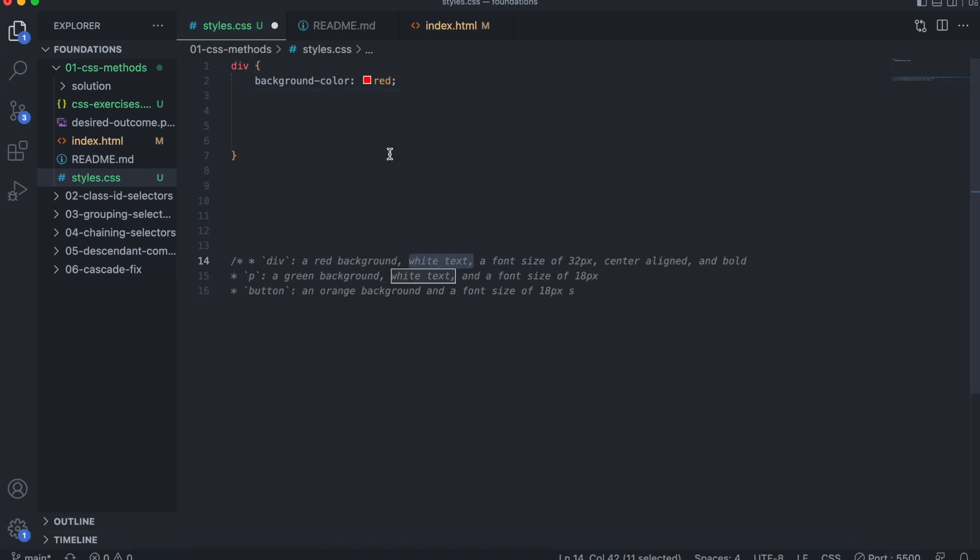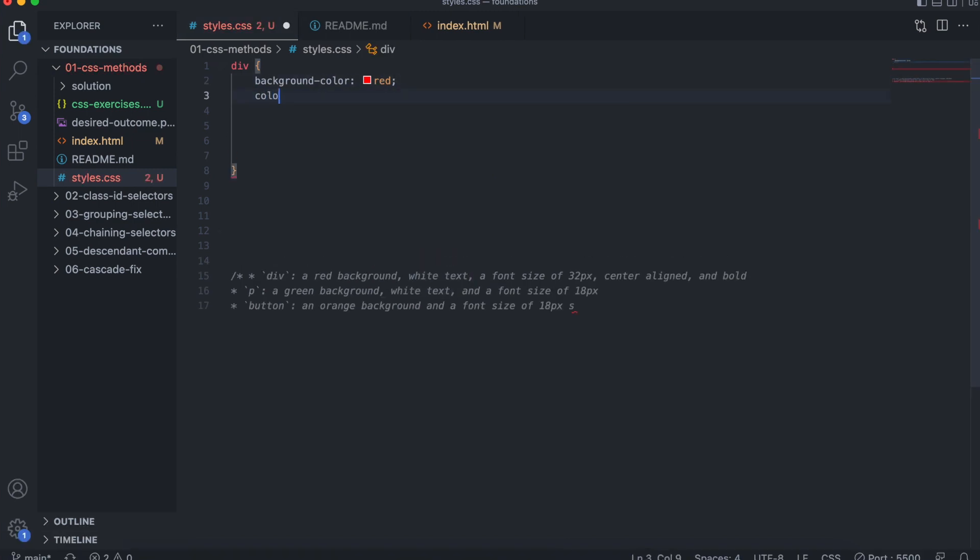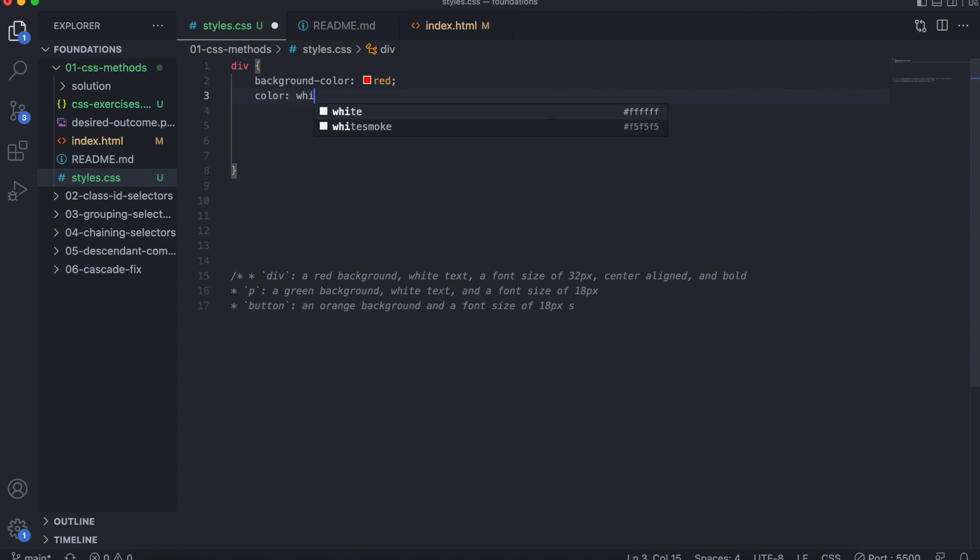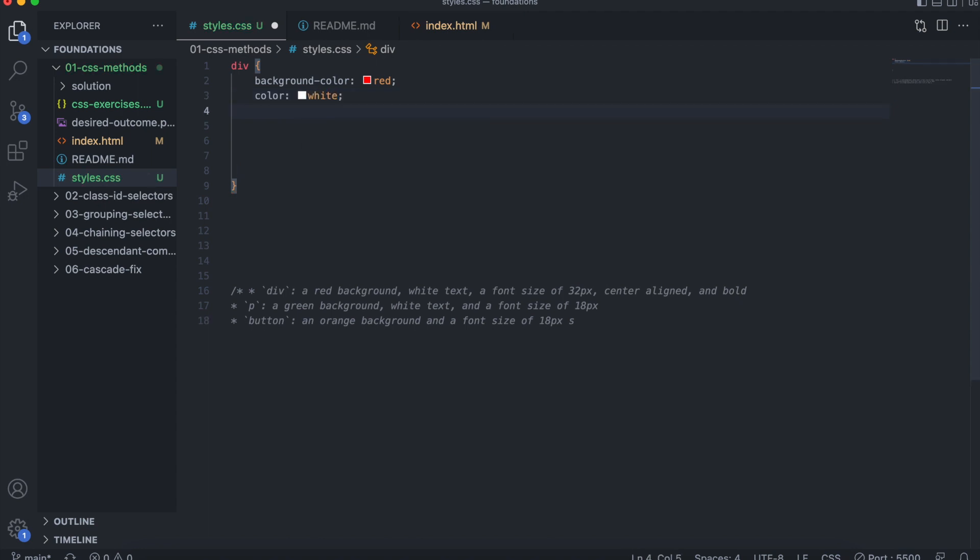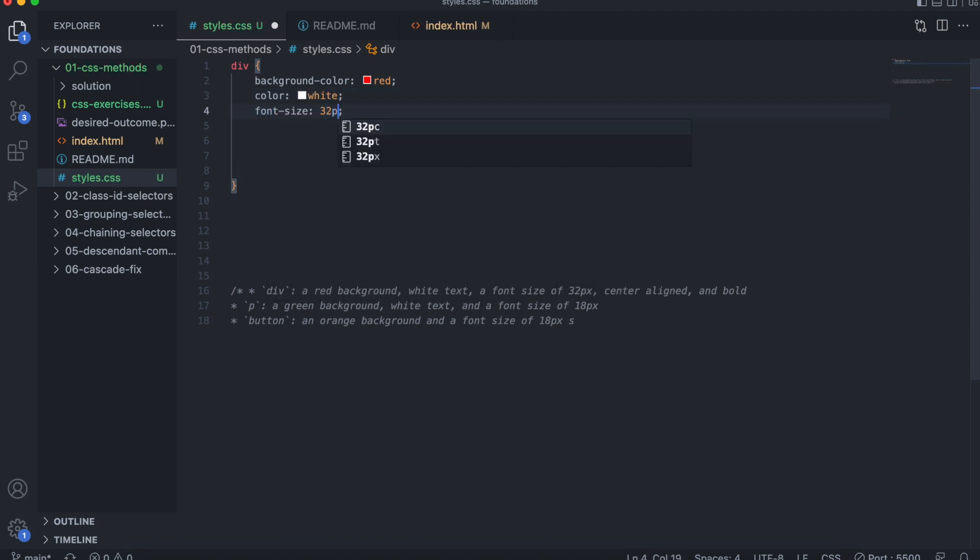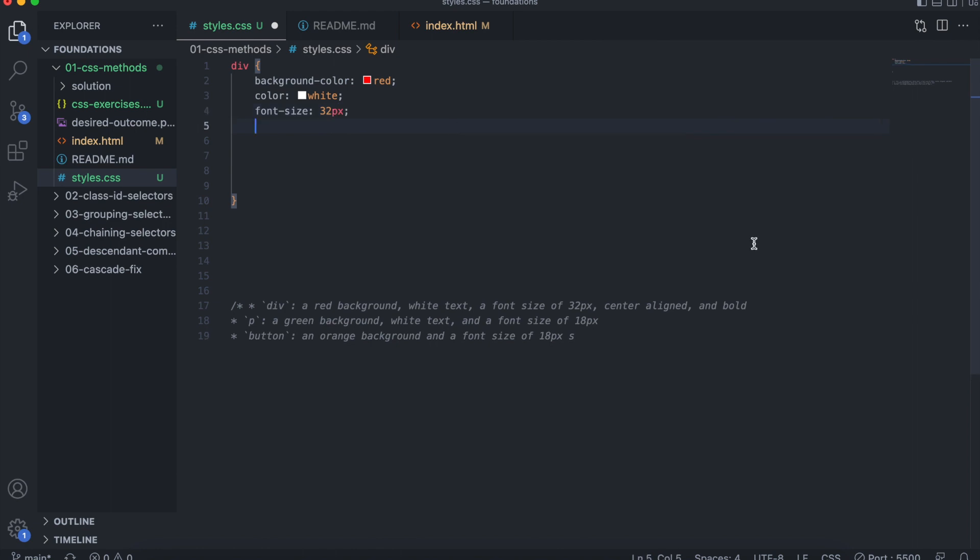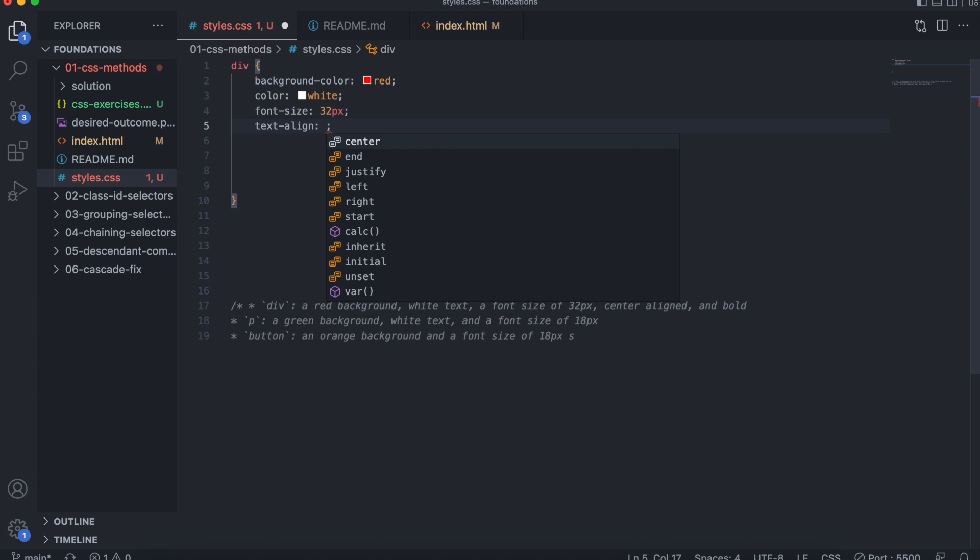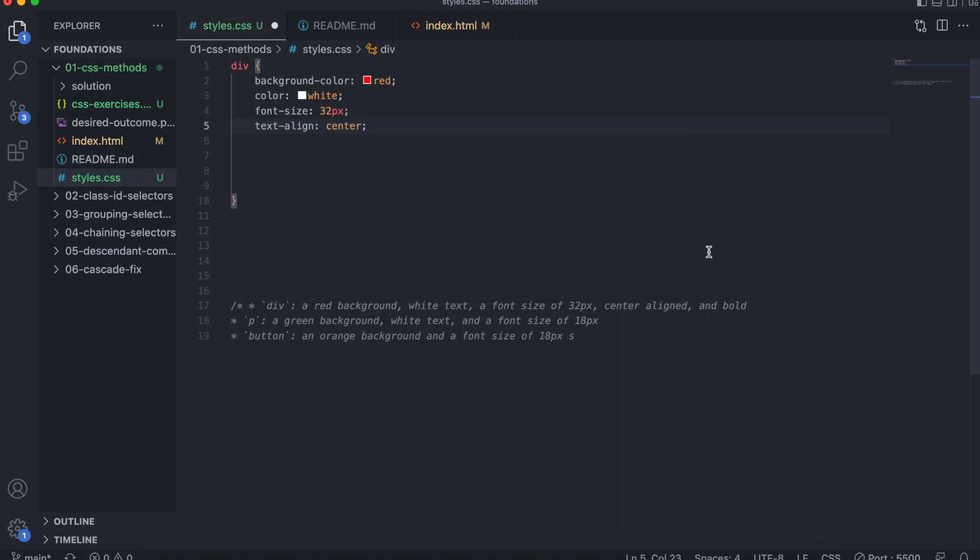We want a white text. So color, white, font size, 32 pixels, center aligned, text align center and bold.